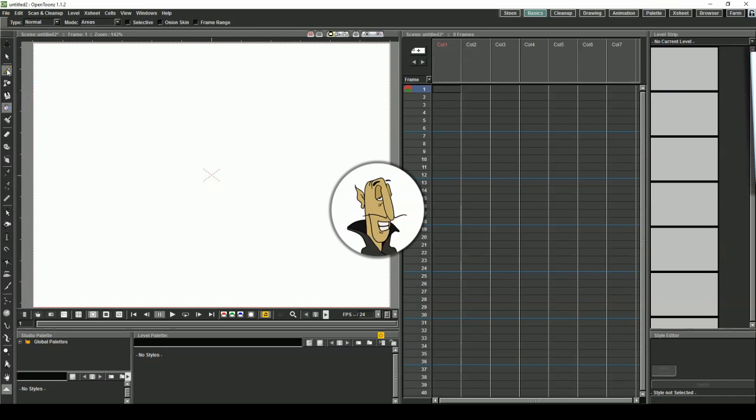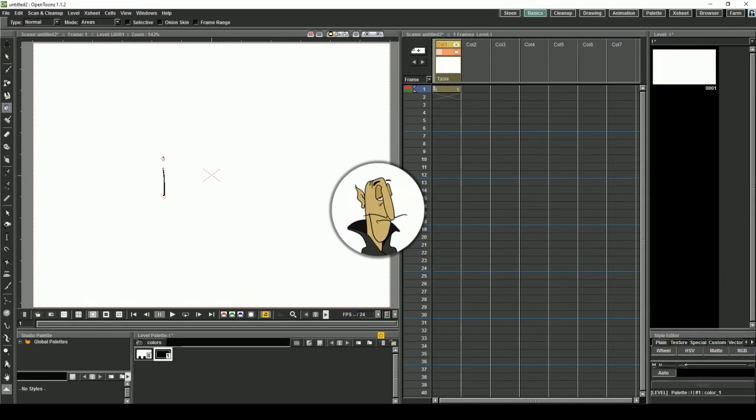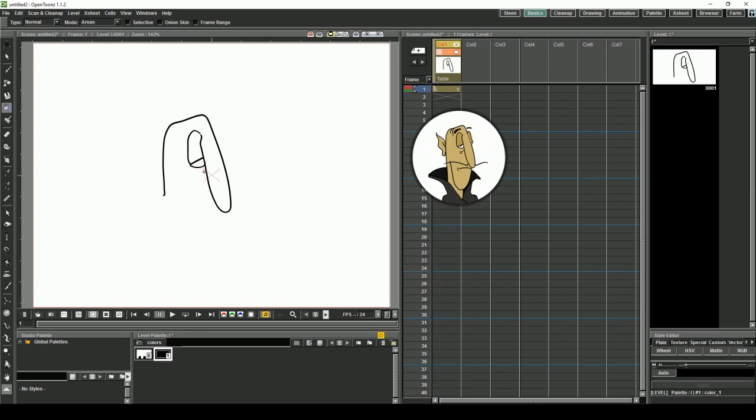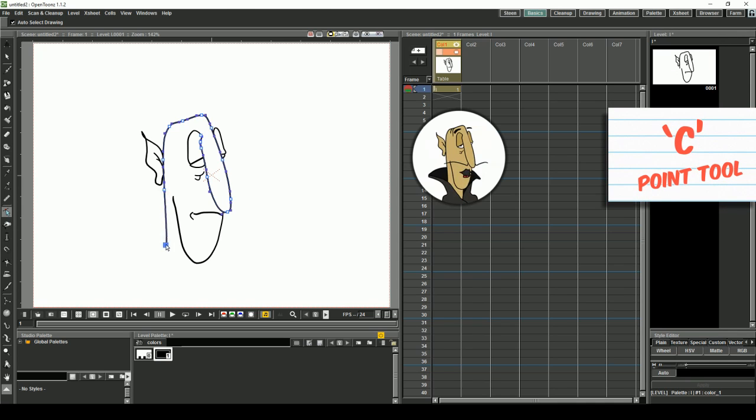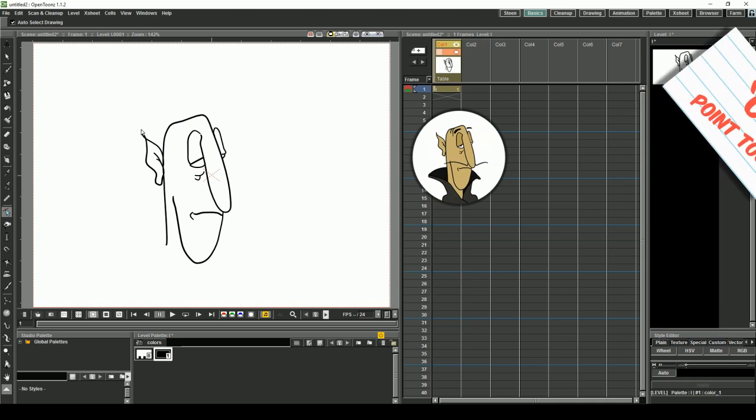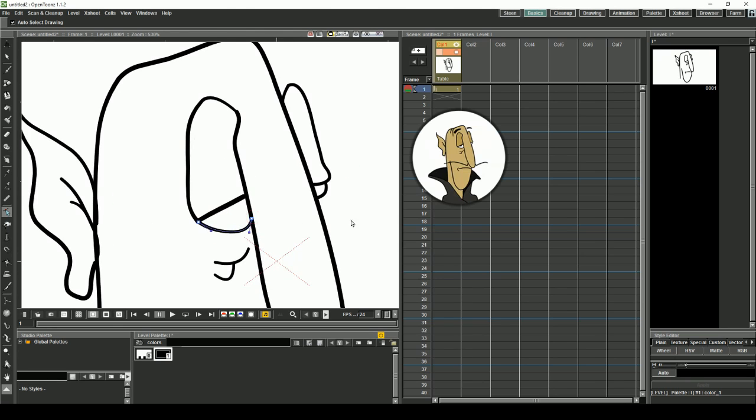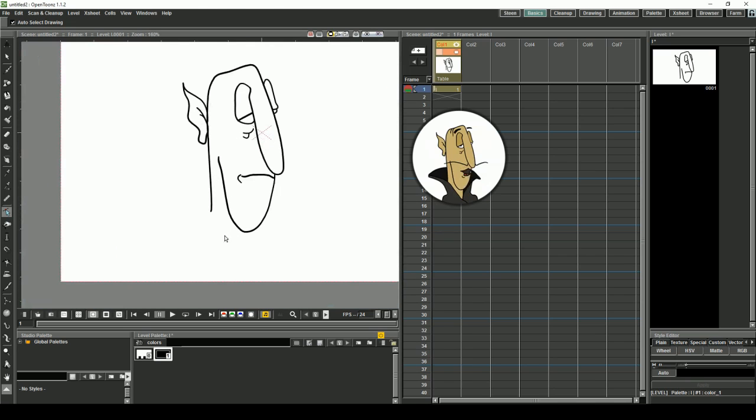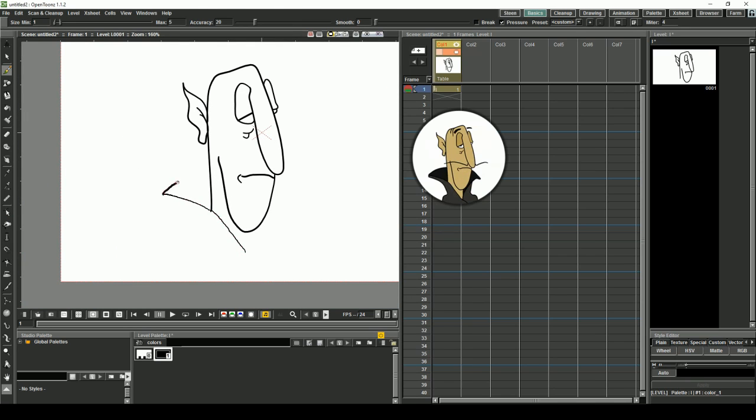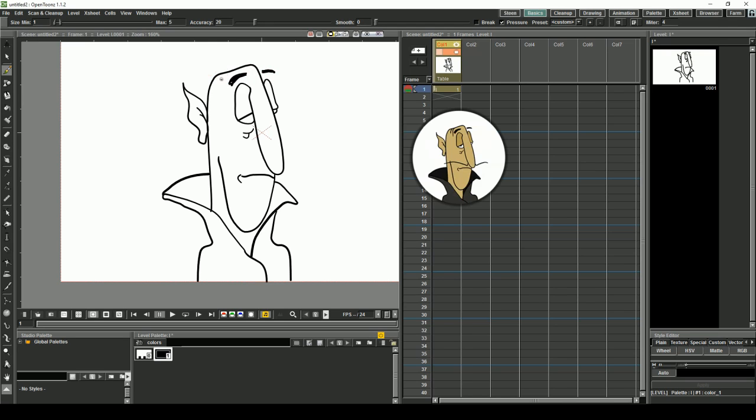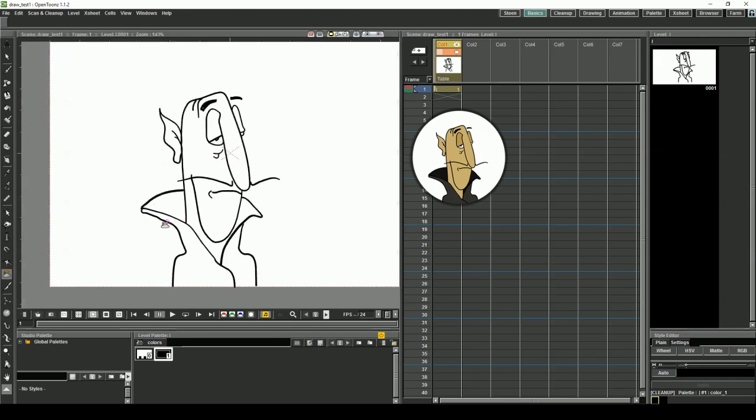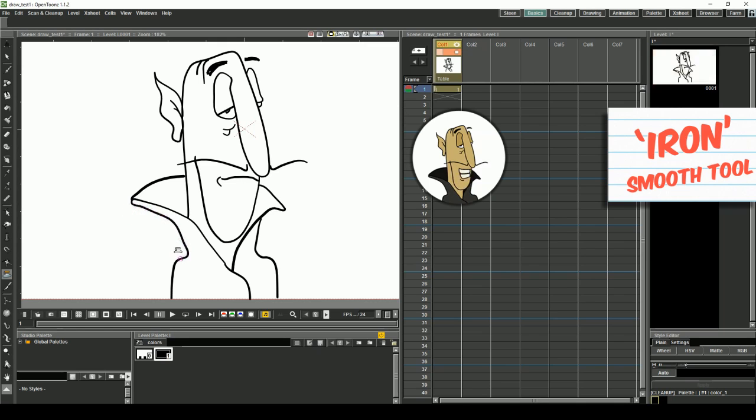Fire up OpenToons, press the brush tool or hit B and draw your character. To adjust the points on a line, choose the control point editor tool or press C. Press the space bar while clicking to move the canvas around. The iron tool is particularly useful for those extra lovely smooth lines.